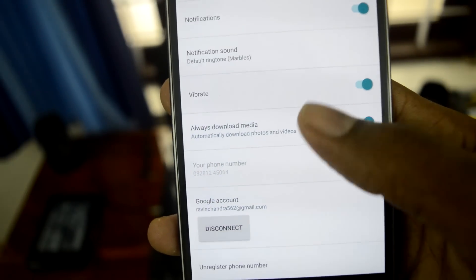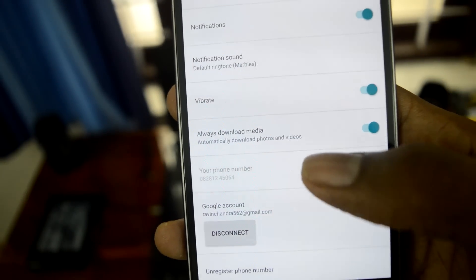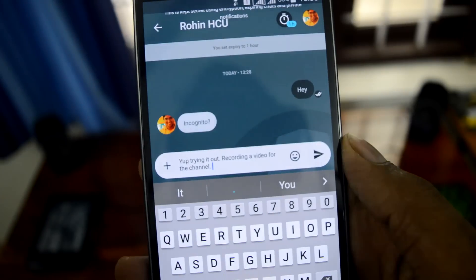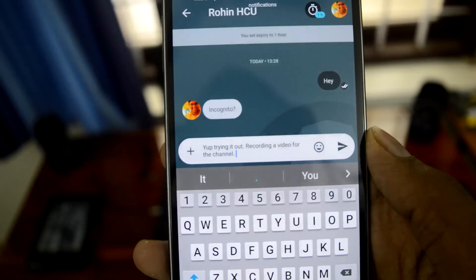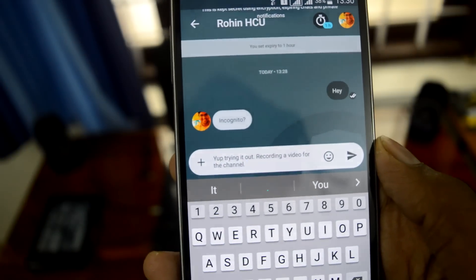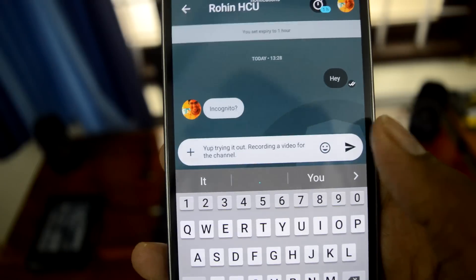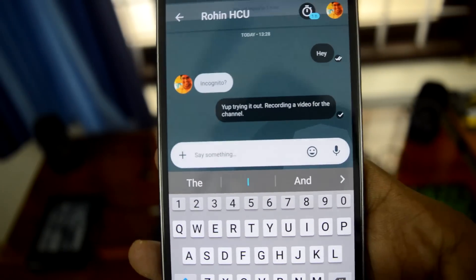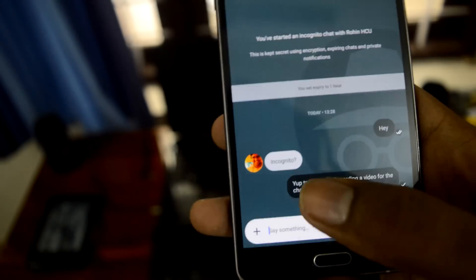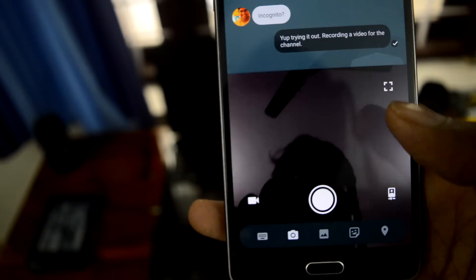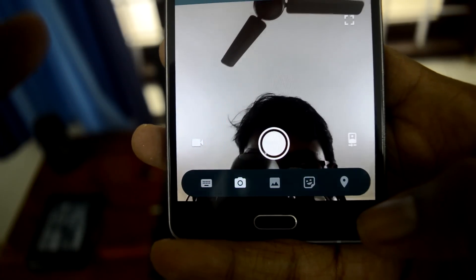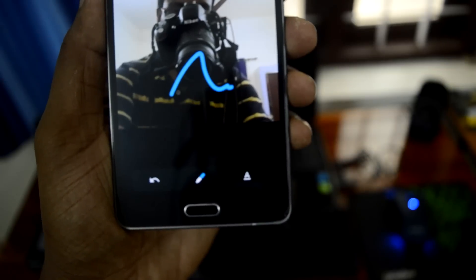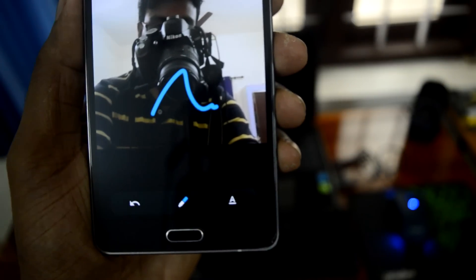The message is from my friend Rohin. There's an incognito mode — I'll send a message via that. The message has been delivered. I'll try sending a picture. You can send your location, a picture from the gallery, pictures from the camera, and so on.